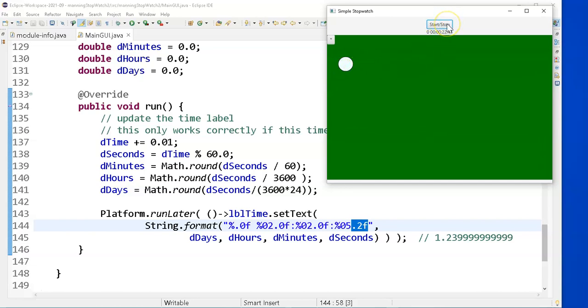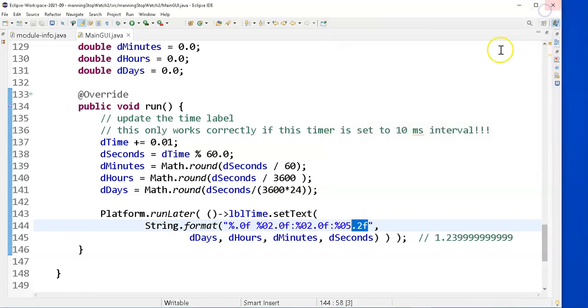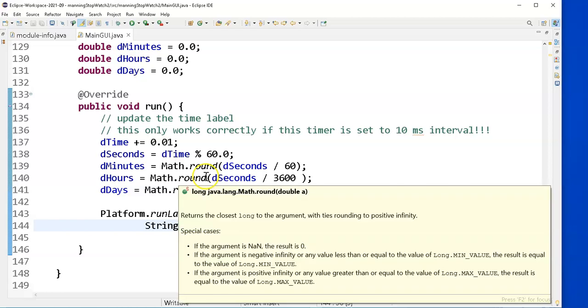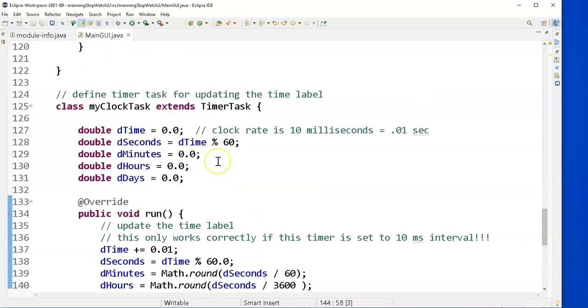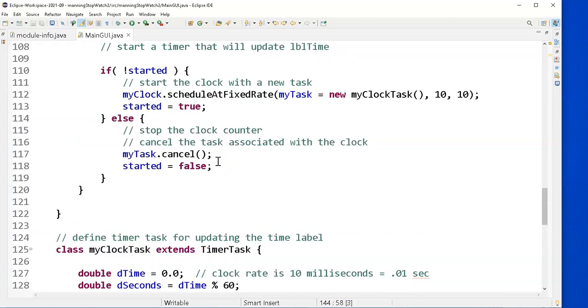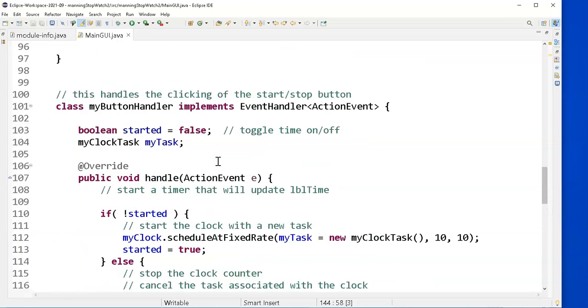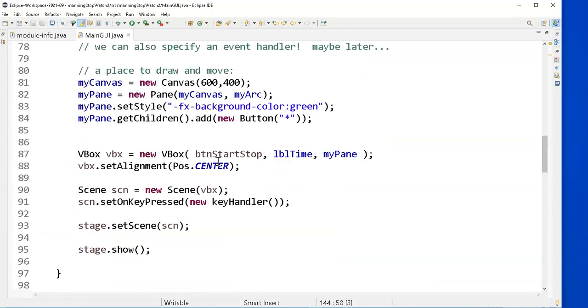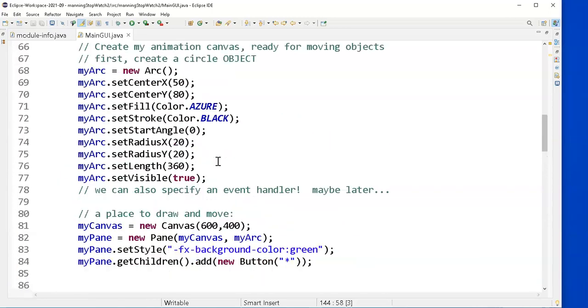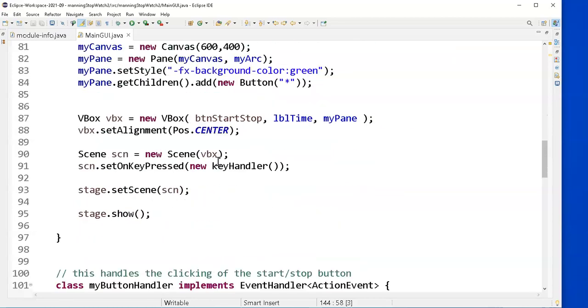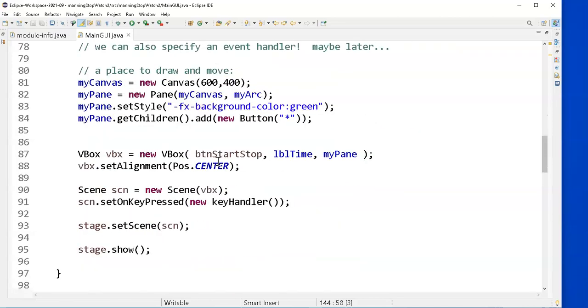So I'm going to stop the timer just because I can't and I'm going to close that application. Let me show you how I create that little green field to move things around on. Because that wasn't here in our stopwatch that we finished up on Monday.